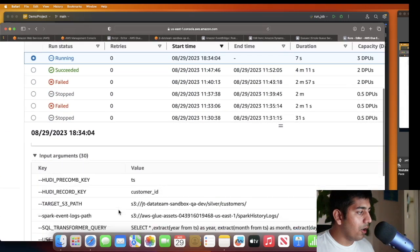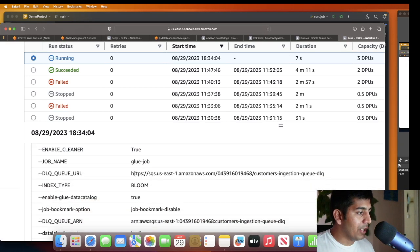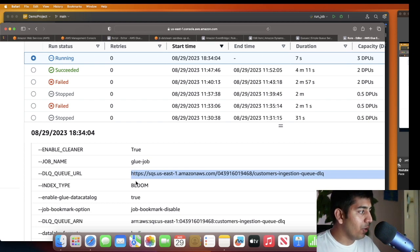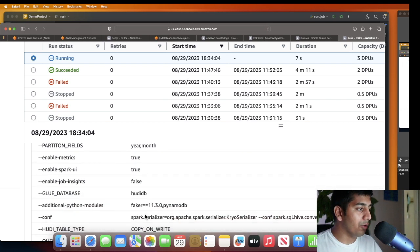Looking at the job run parameters - all the parameters from DynamoDB are there: the SQS URL automatically, the dead letter queue URL automatically - all those parameters are passed to the Glue job. The Glue job acts as a template: it knows which queue to poll, goes and pulls that queue, grabs the S3 files, reads them as a Spark DataFrame, applies the SQL transformation, and then performs an upsert or bulk insert on the Hoodie transactional data lake. This is a completely automated process.